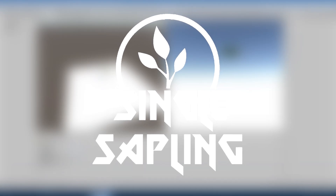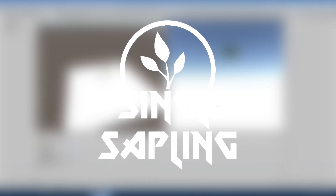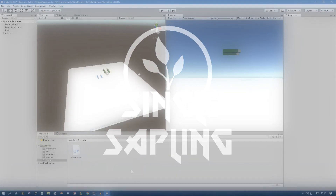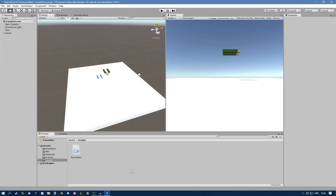Hi guys and girls, welcome back to another video. In this video we're going to start making our FPS camera controller. First I just want to talk about how we're going to do this.